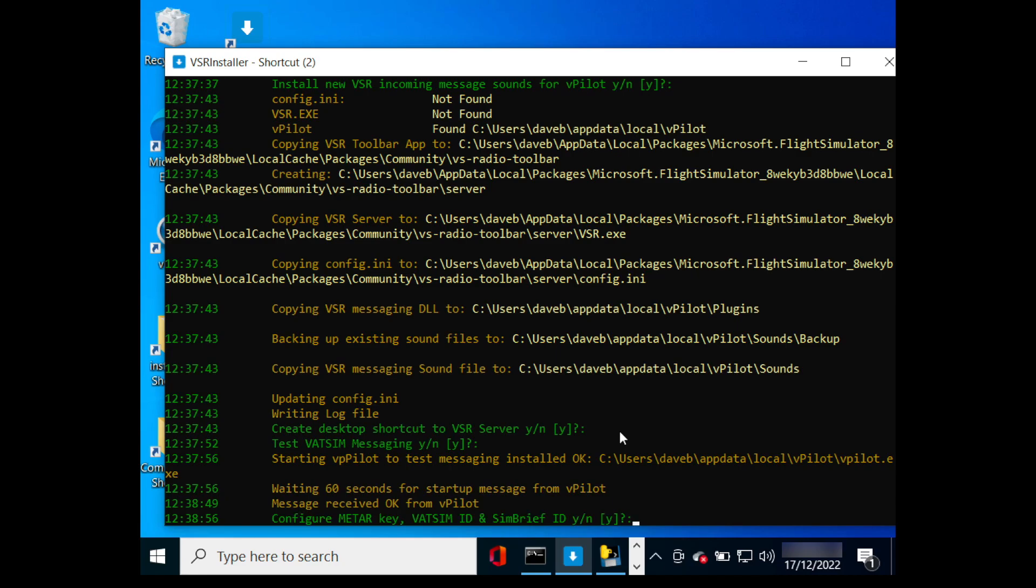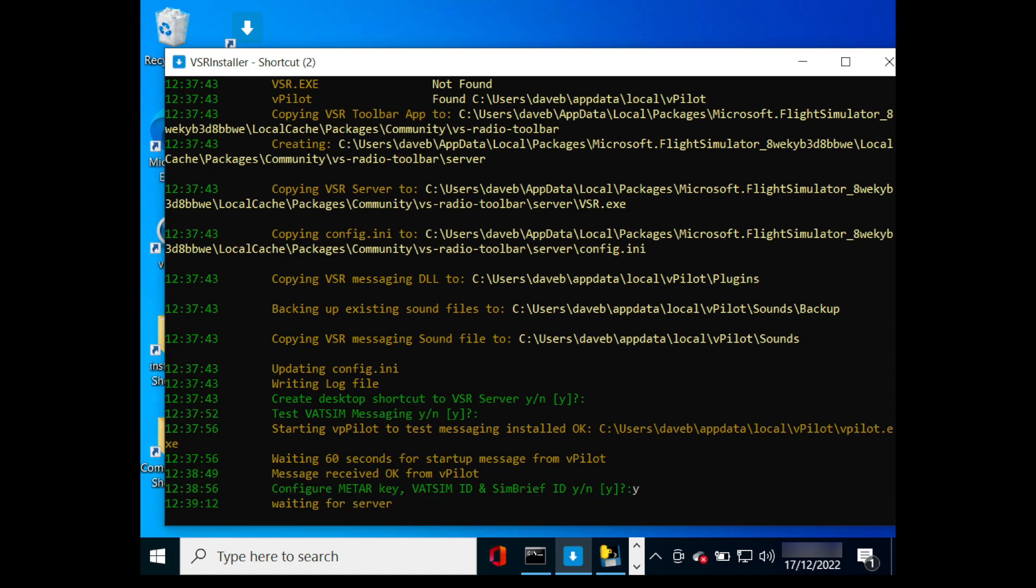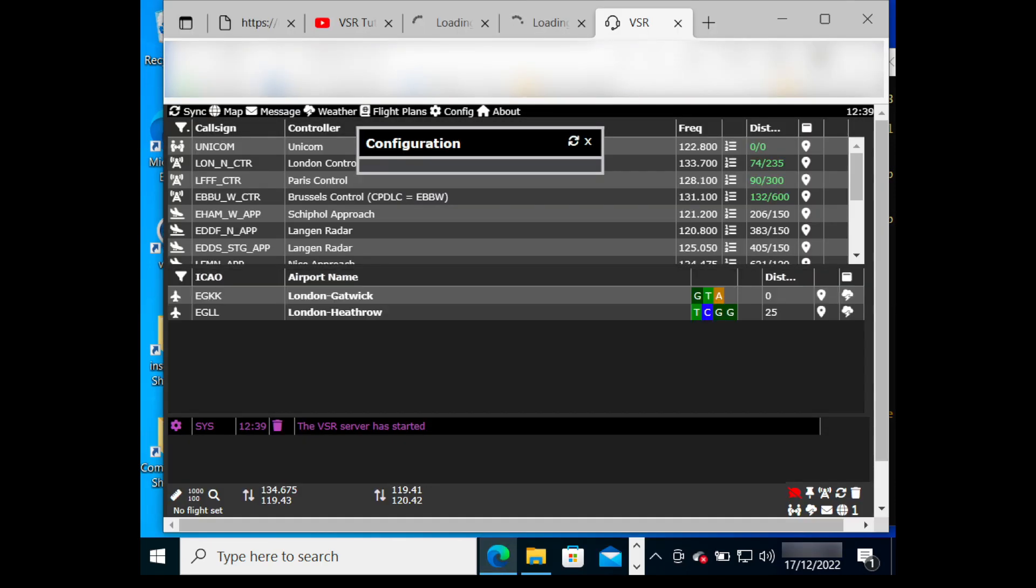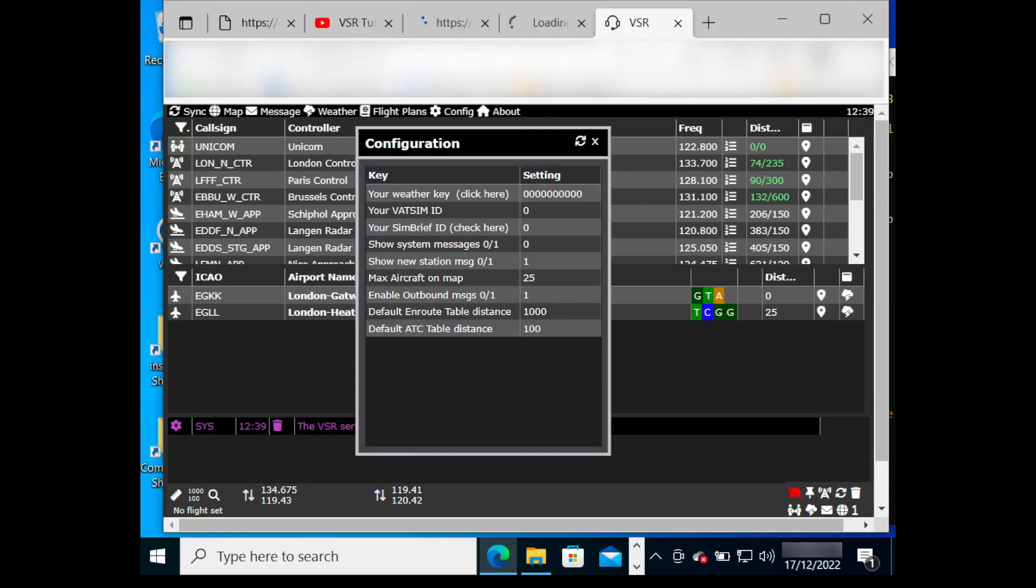You now have an option to open a browser window to continue the configuration. It waits to start the VSR server in demo mode, then displays the configuration panel where you can install your SIM brief and VATSIM IDs for root imports.